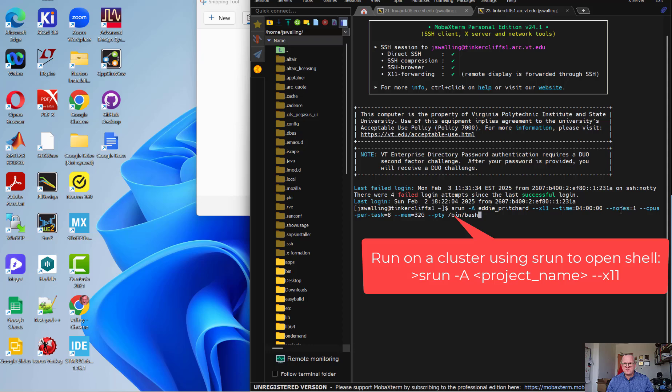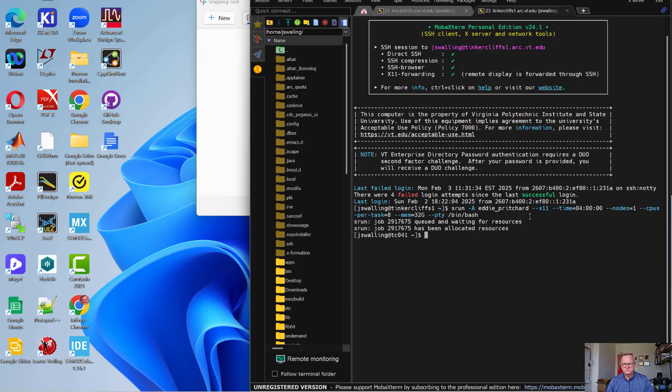We set a time, the number of nodes, the number of CPUs per task, memory, and so on, and then we run the command slash bin slash bash. When we do that, it's going to push our job to the queue. That'll take just a moment. You can see that we've been allocated resources in the queue.